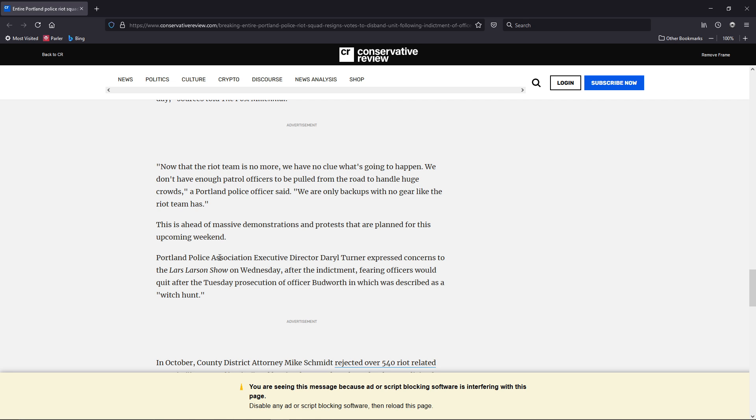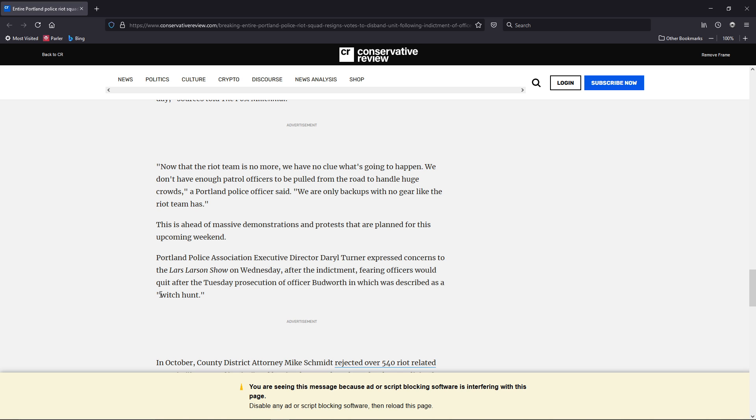Now, Portland Police Officer Executive Daryl Turner expressed concerns to the Lars Larson show on Wednesday after the indictment, fearing officers would quit after the Tuesday prosecution, which he described as a witch hunt. Which it is. I'm sorry, you leftists out there. If you're listening, you're morons.